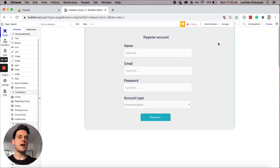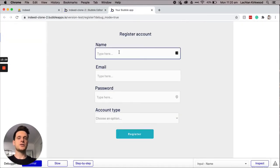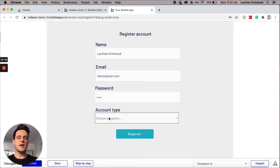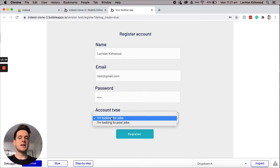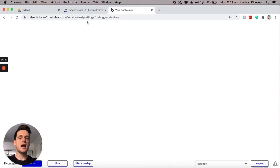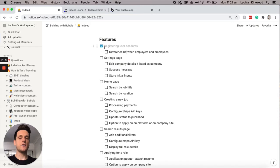Let's quickly go and take a look at our preview to see how this functions. I'm going to register a new account — I'll call my name Lachlan Kirkwood, add in an email address of test@gmail.com, add a password, and then choose the account type as 'I'm looking for jobs', then register the account. As you can see it has registered my account and redirected me to my settings page, which is exactly what we wanted. Now I'll go and tick off that I've registered a user's account and added a function to differentiate between employers and employees.